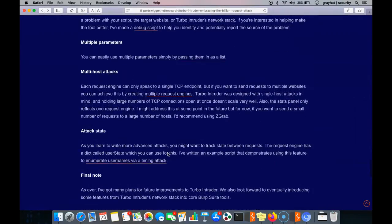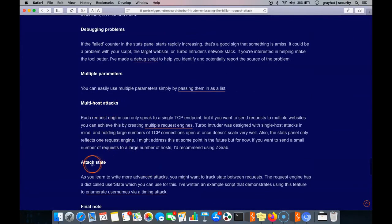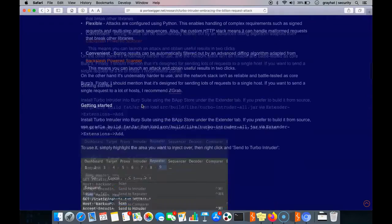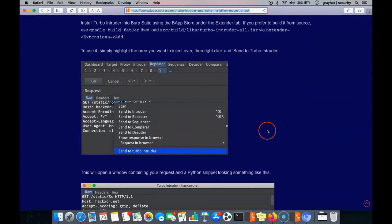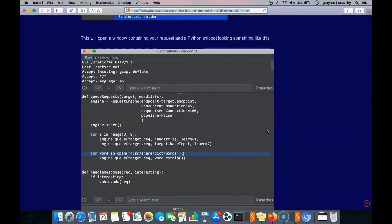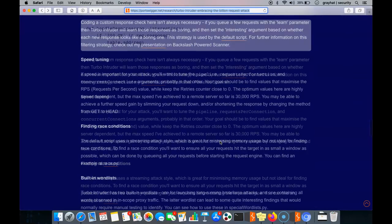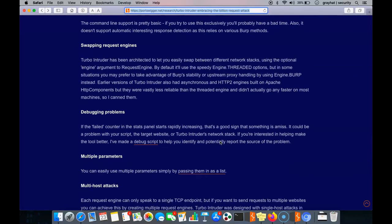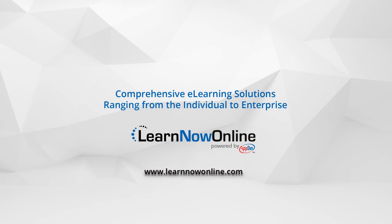That's all for Turbo Intruder. To summarize what you can do: there are several attack modes, multi-host attacks, state-based attacks, multiple parameters, debugging problems, and more. Further information can be found at the PortSwigger URL. If you are already familiar with Python scripting you can tweak it more easily and do a lot more things at fast speed. That's all for Turbo Intruder — see you in the next lesson. Thank you.